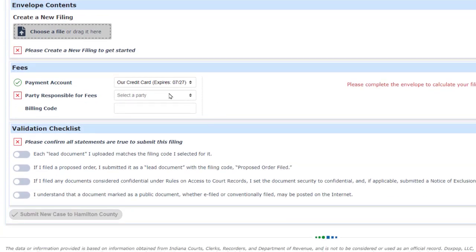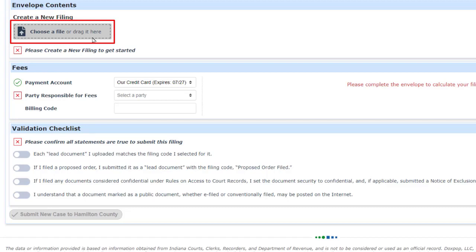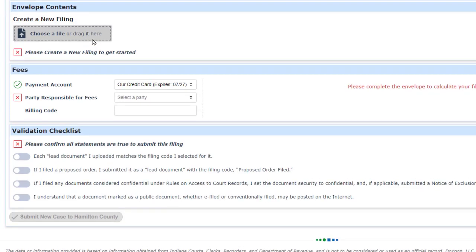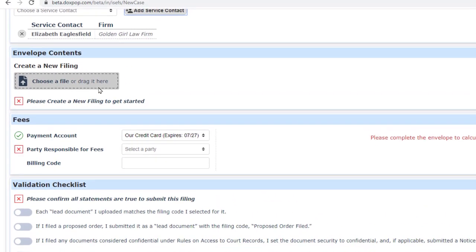Now it's time to upload the documents. I'll do that using the Choose a File button. You can add documents to a filing by either dragging the documents on top of this button, or by just clicking on it to open the computer's file browser. I'll use the second method during this demonstration.